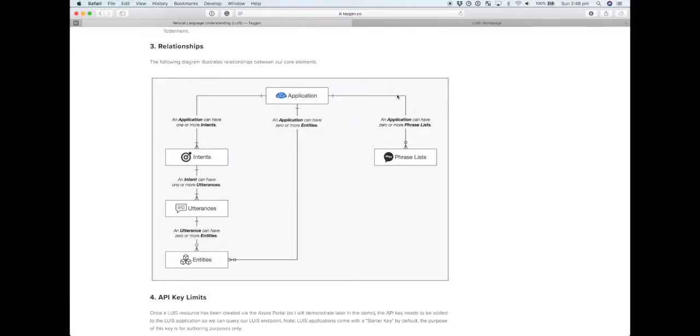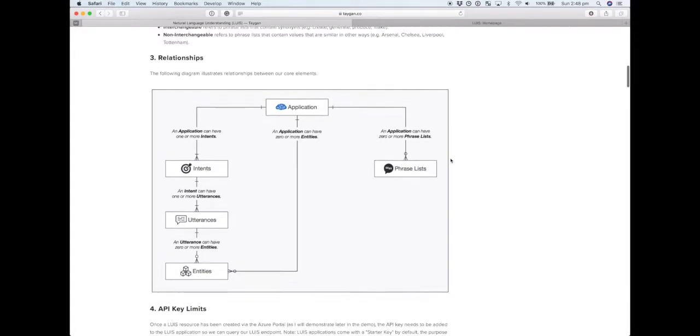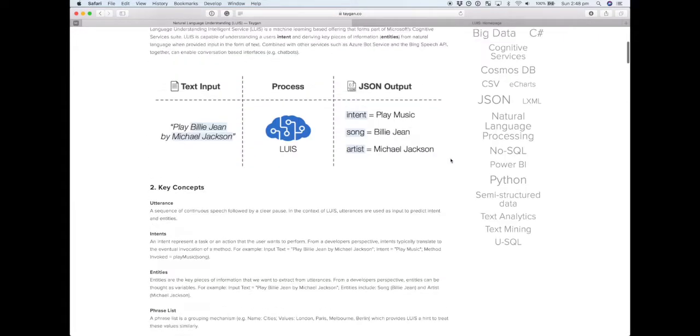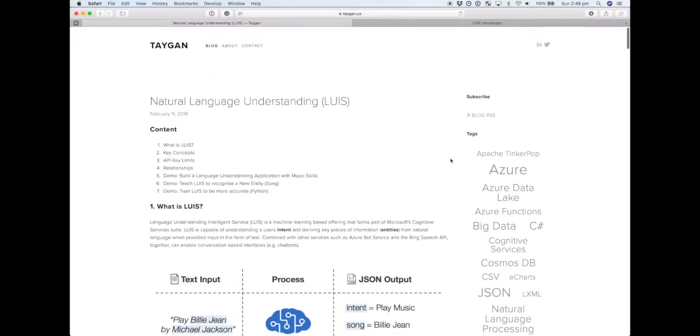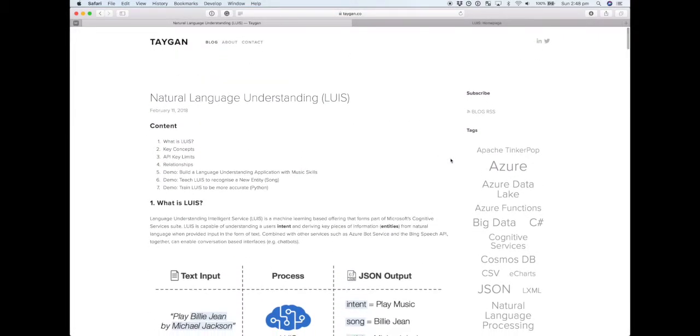In terms of the relationship between phrase lists, one app can have zero or more phrase lists. We don't necessarily have to have phrases—it's just a way of helping LUIS understand. So that's the key concepts. In the next video we'll look at how we can build our first application.